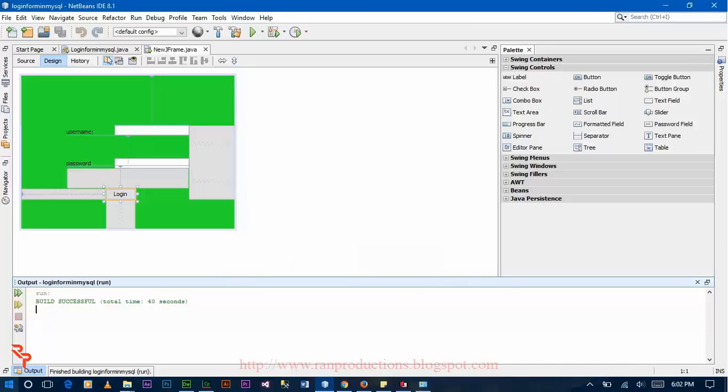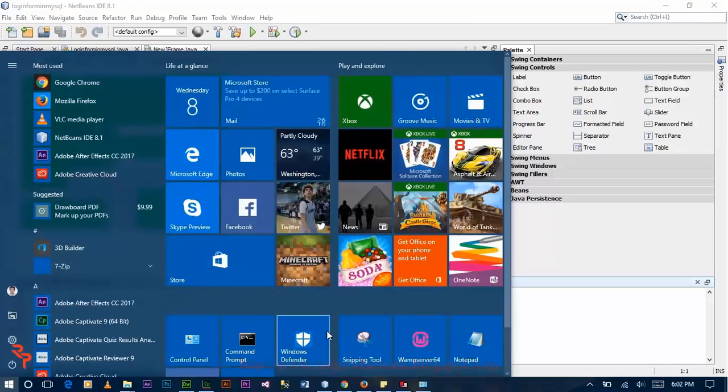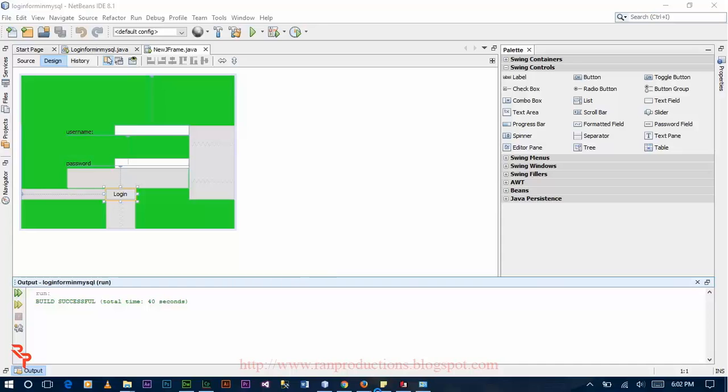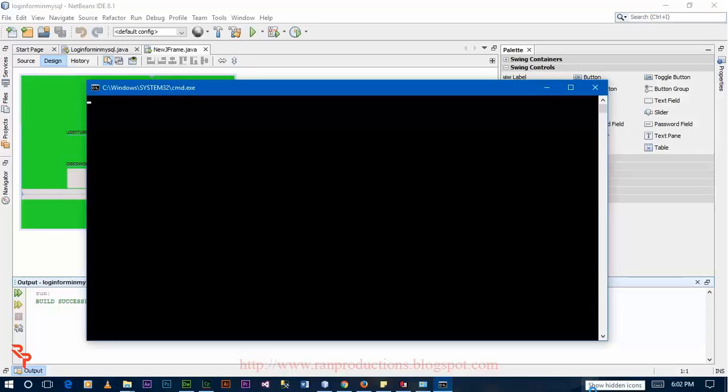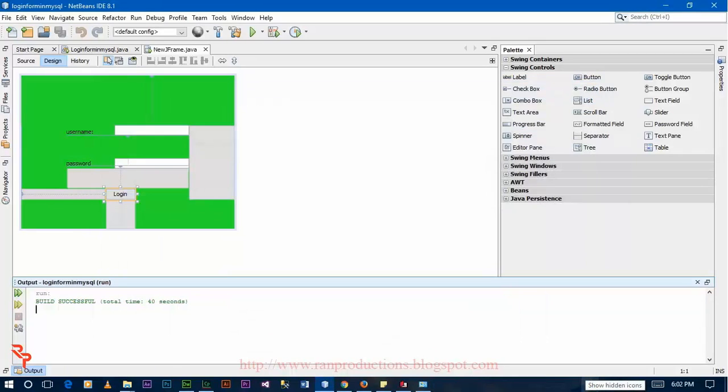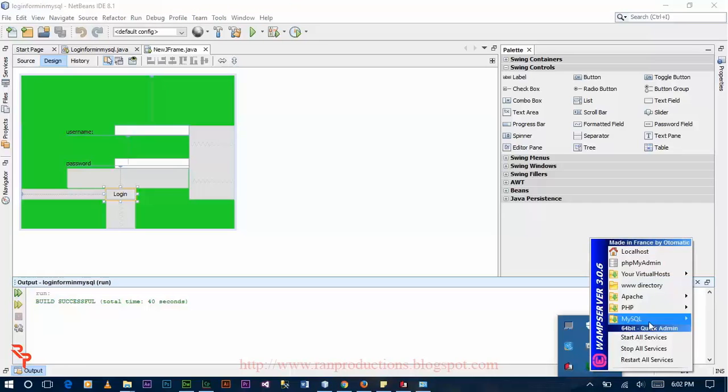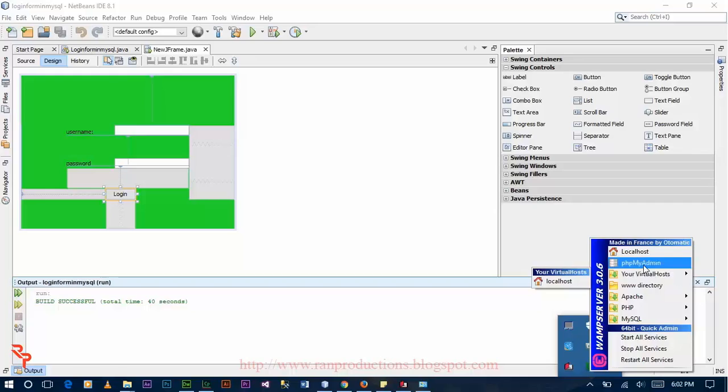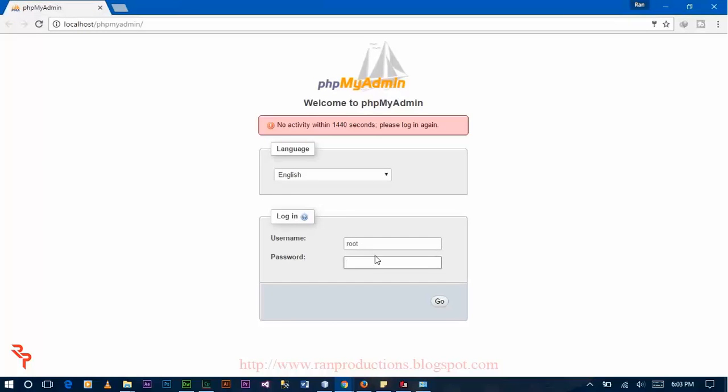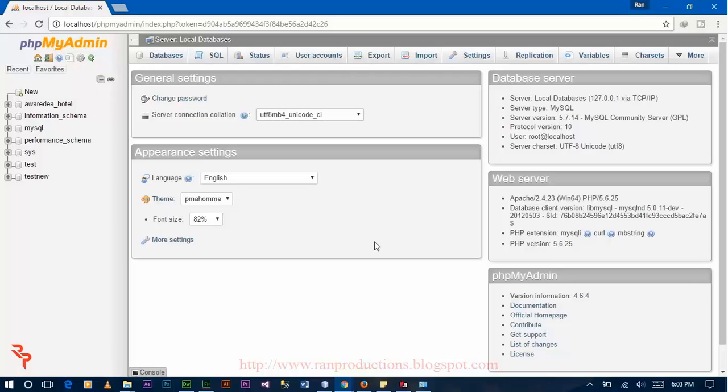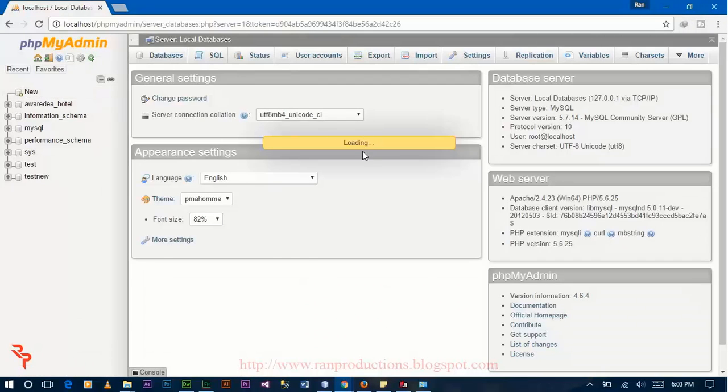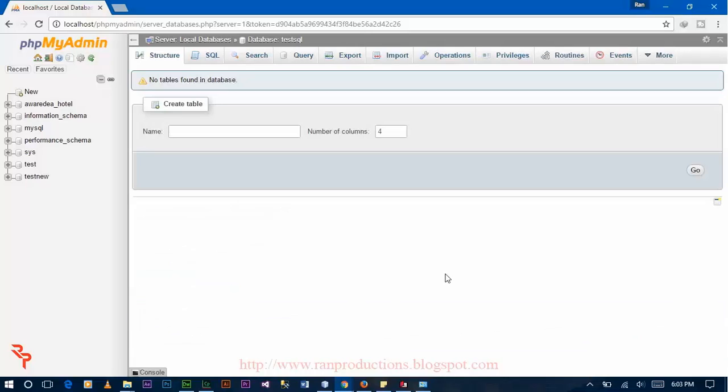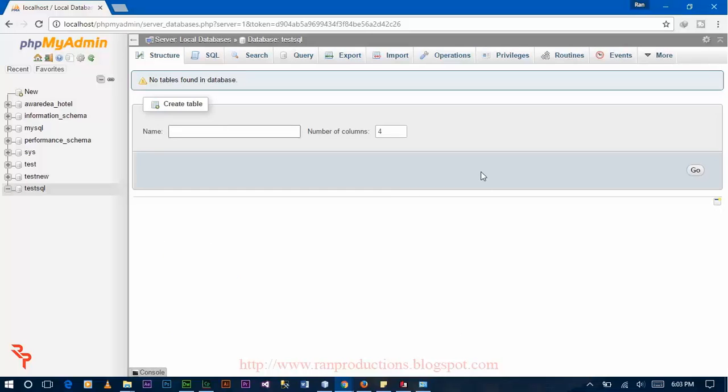Now open the WAMP server. Go to the PHPMyAdmin. The default username is root and password is null. Now create one database named testql and click on create. Now create one table named login with 3 fields.